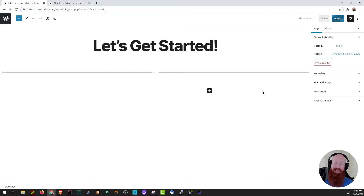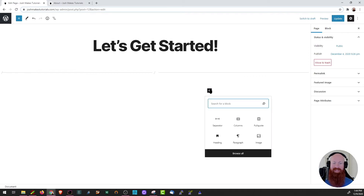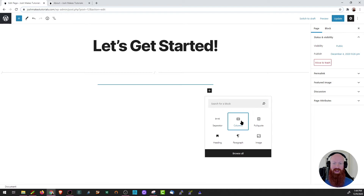Now I'm going to add another block, but this time I want to do a column. We did a column on my about page. I love them because they're so easy to break up content and make your site look really great. I'm going to choose column.